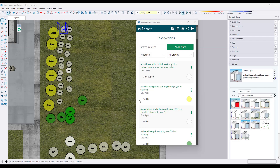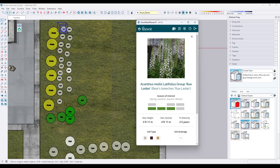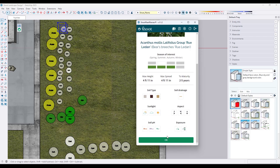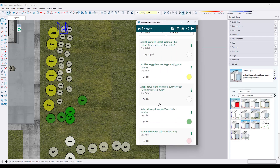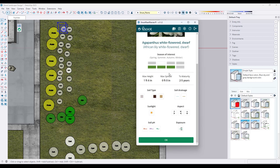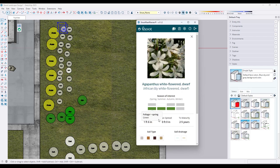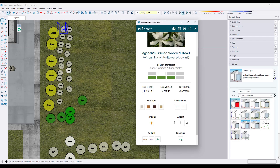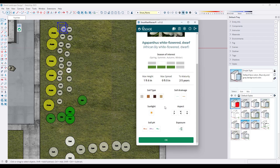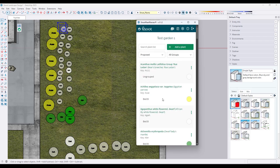A couple other interesting things about this tool. If you click on the names of any of these plants, you're actually going to see all of that Shoot information in here. So you can access all of that information for all of those different plants just by clicking on the actual plant name. It's going to show you things about the height and size, as well as soil type — all that useful stuff from the Shoot website.